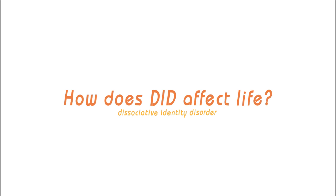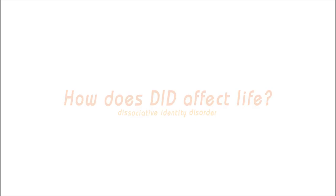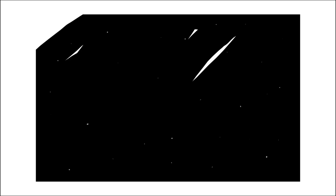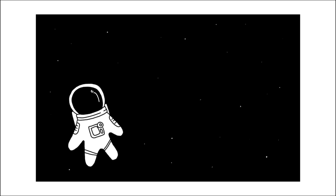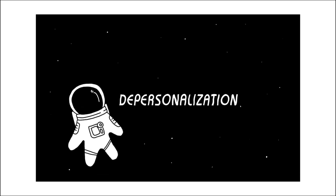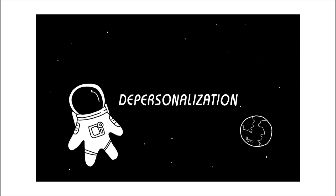Number three: How does DID affect the way people experience life? People with DID can experience an out-of-body experience called depersonalization, which is when the individual's body feels detached from reality.